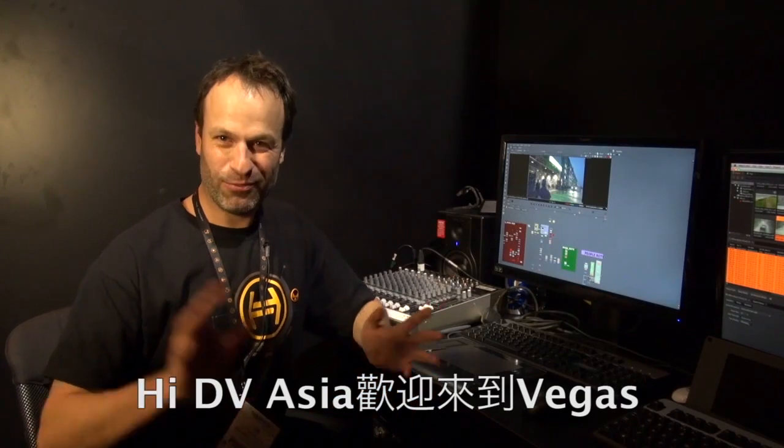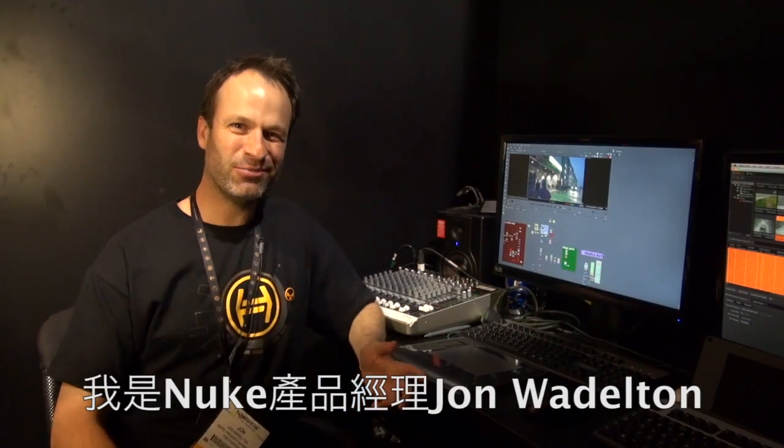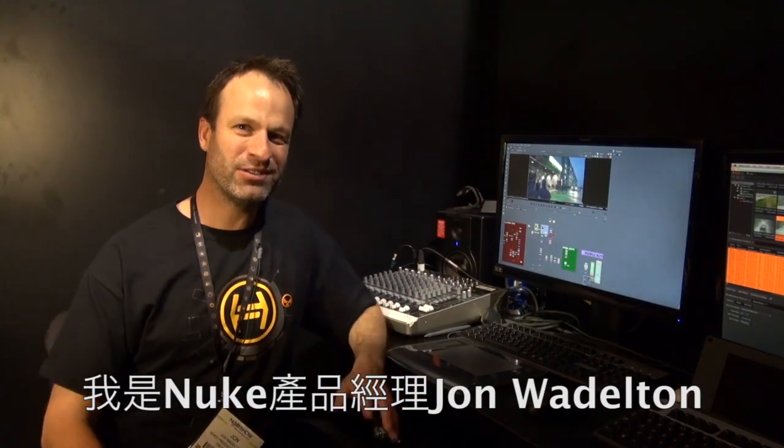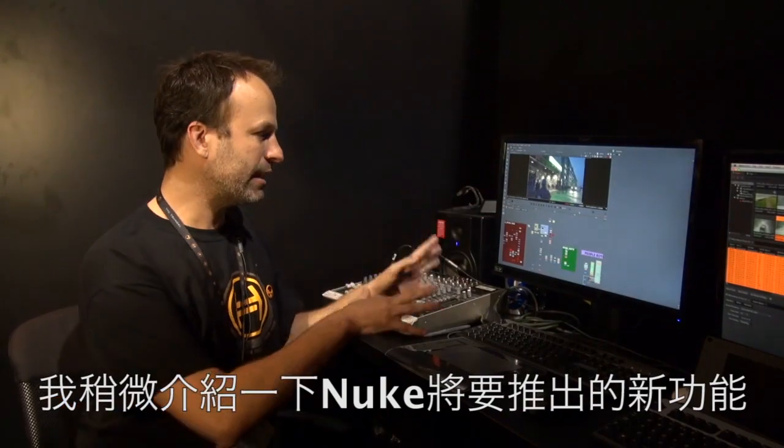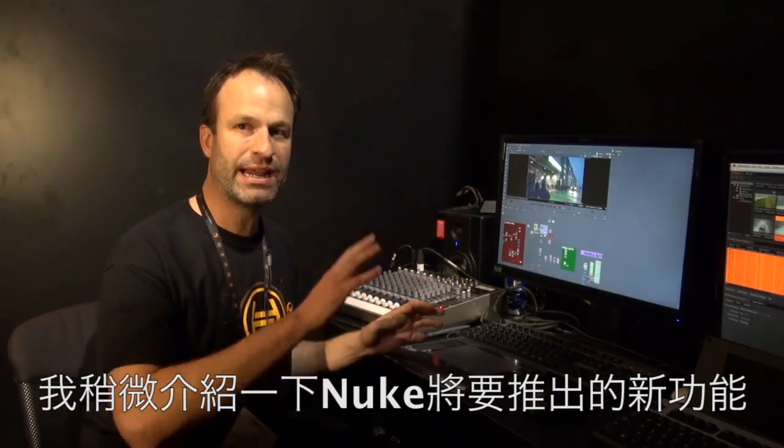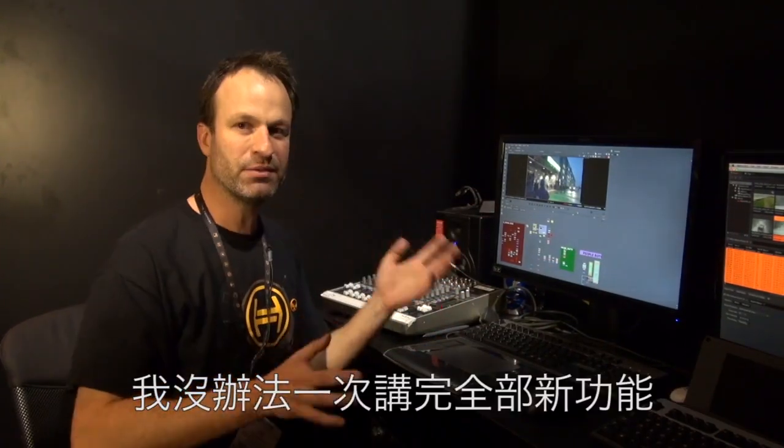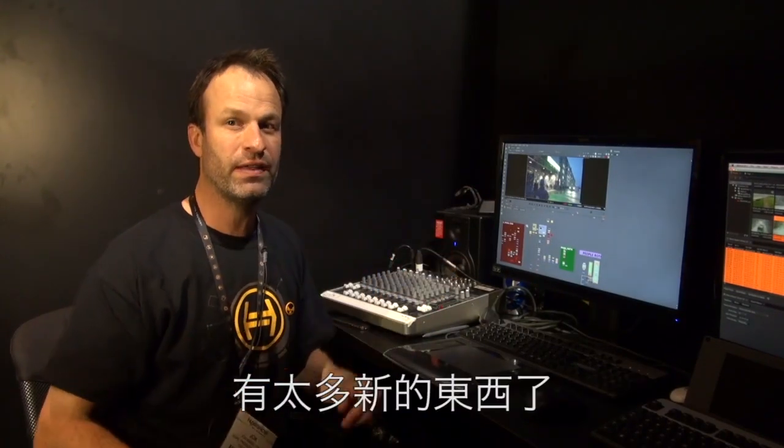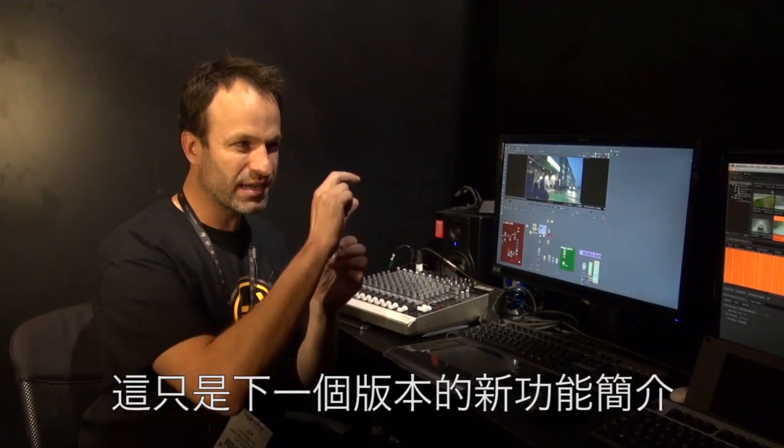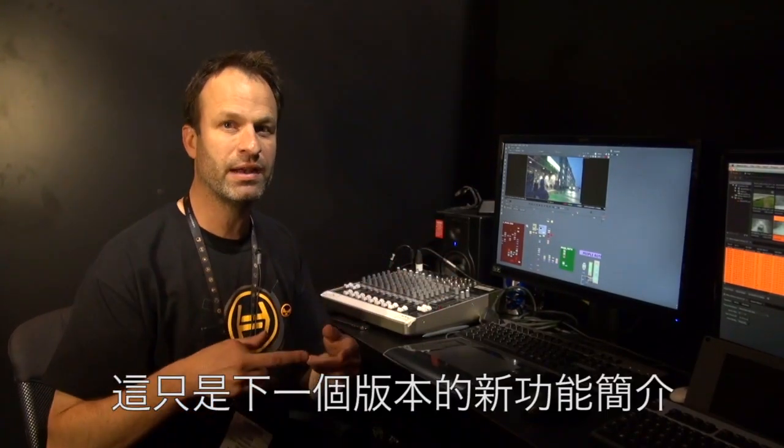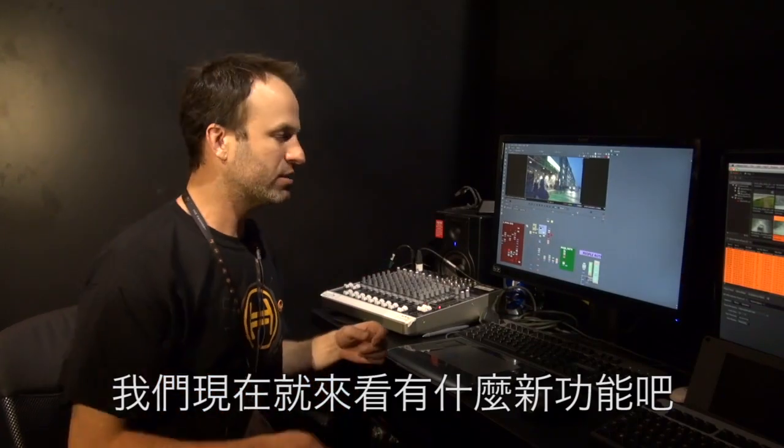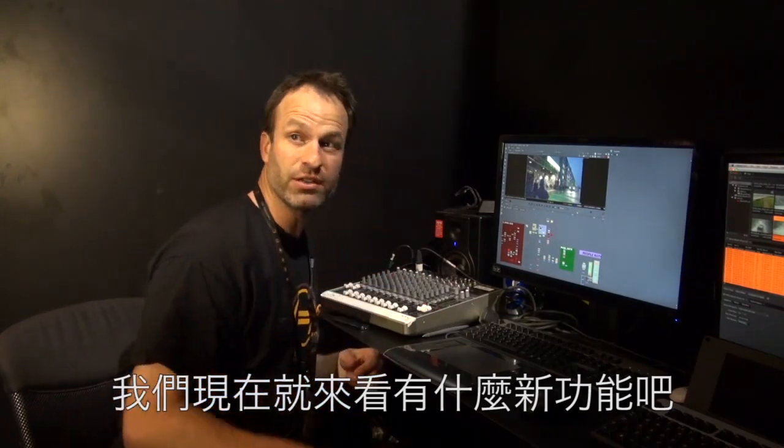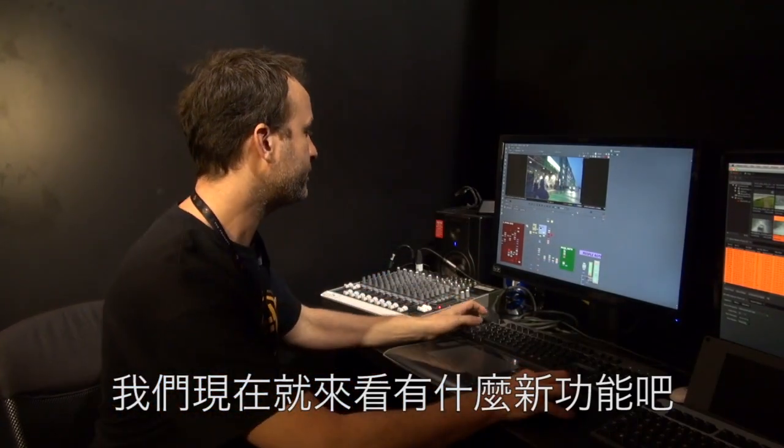Hi DVAsia, welcome to Vegas. My name is John Wood Elton, I'm Product Manager for Nuke. I'm going to give you a little sneak peek of what's coming up here now, released later in the year. I don't have time to show you everything, there's lots of stuff in there. This is just a little bit of a tech preview of what's coming up in the next release. So we're going to go over to the screen now and I'm going to show you some of these new features that are coming up.